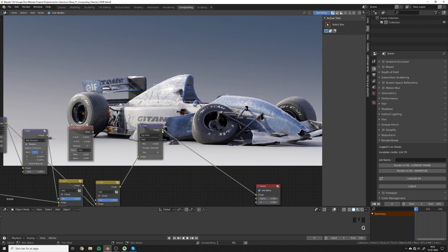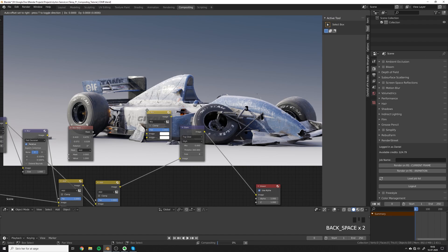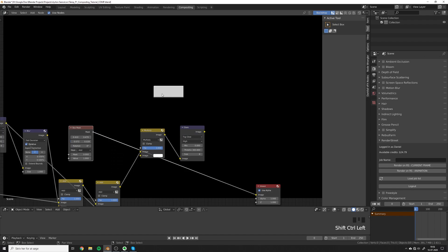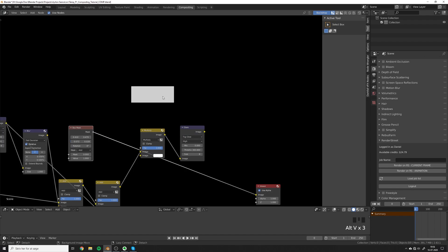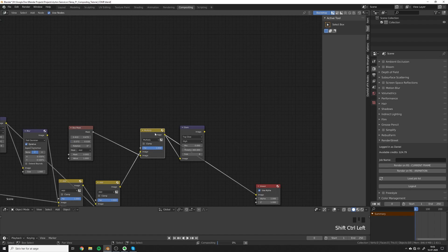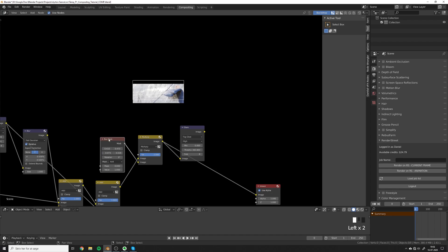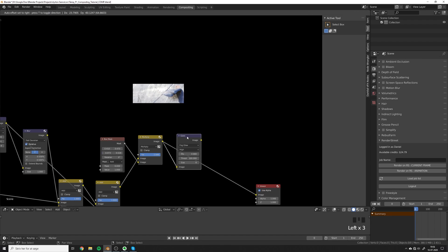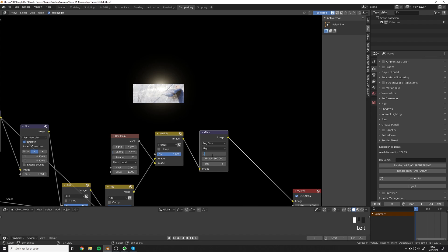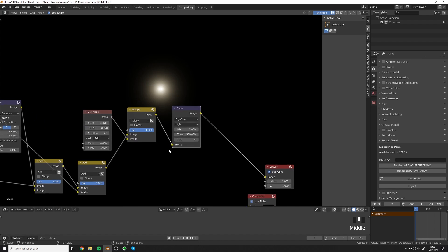Let's take the mask and add a Mix node changed to Multiply. Now we have this mask — it's a black and white image. The reason it appears gray is that we're using the Filmic color space, but since we are working in linear this is still white — we just see it as gray. Trust me, it will work. So here we go — that is what we want. Now plug the glare in and set the factor to one so we only have the masked glare. That's perfect.